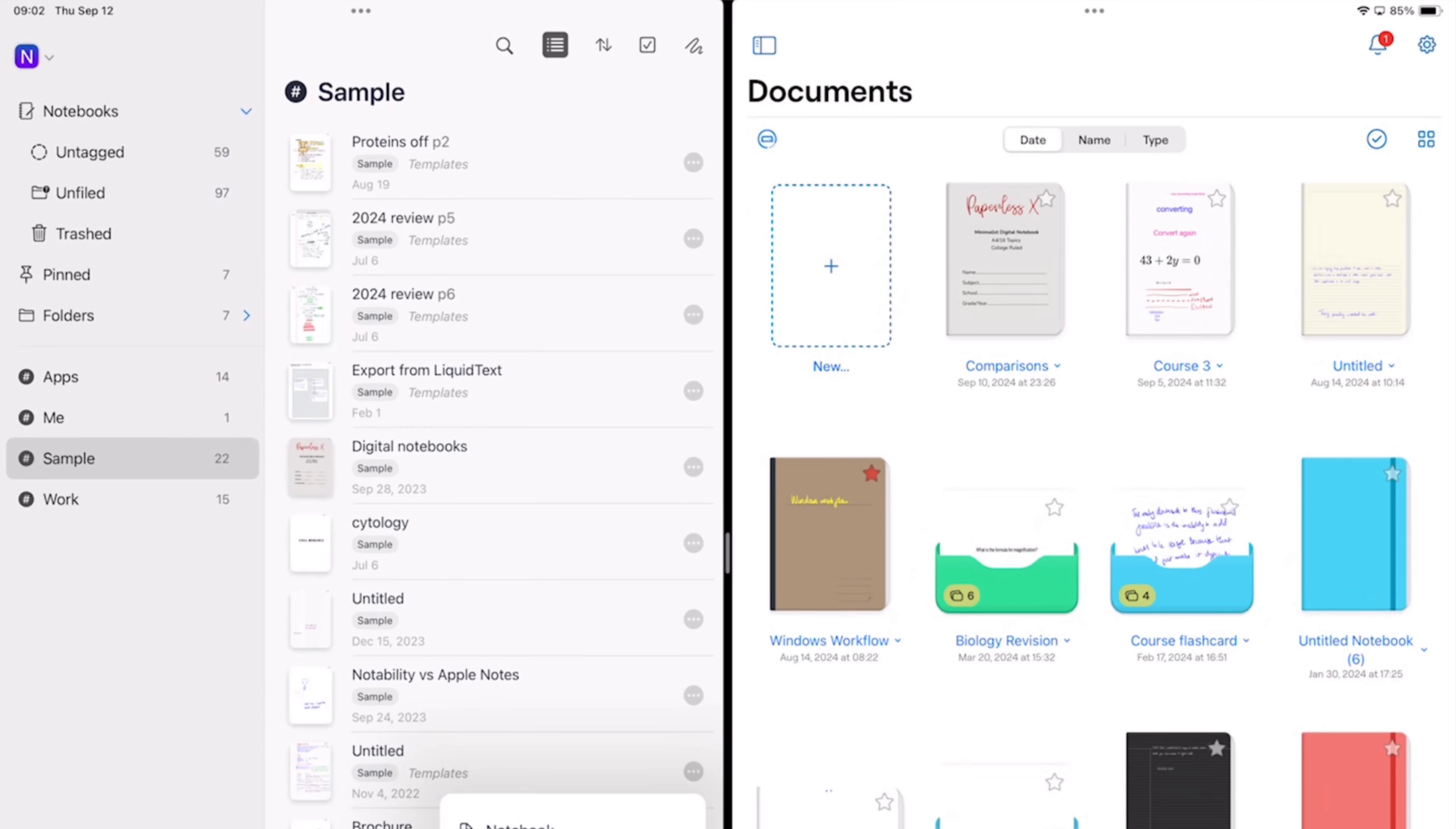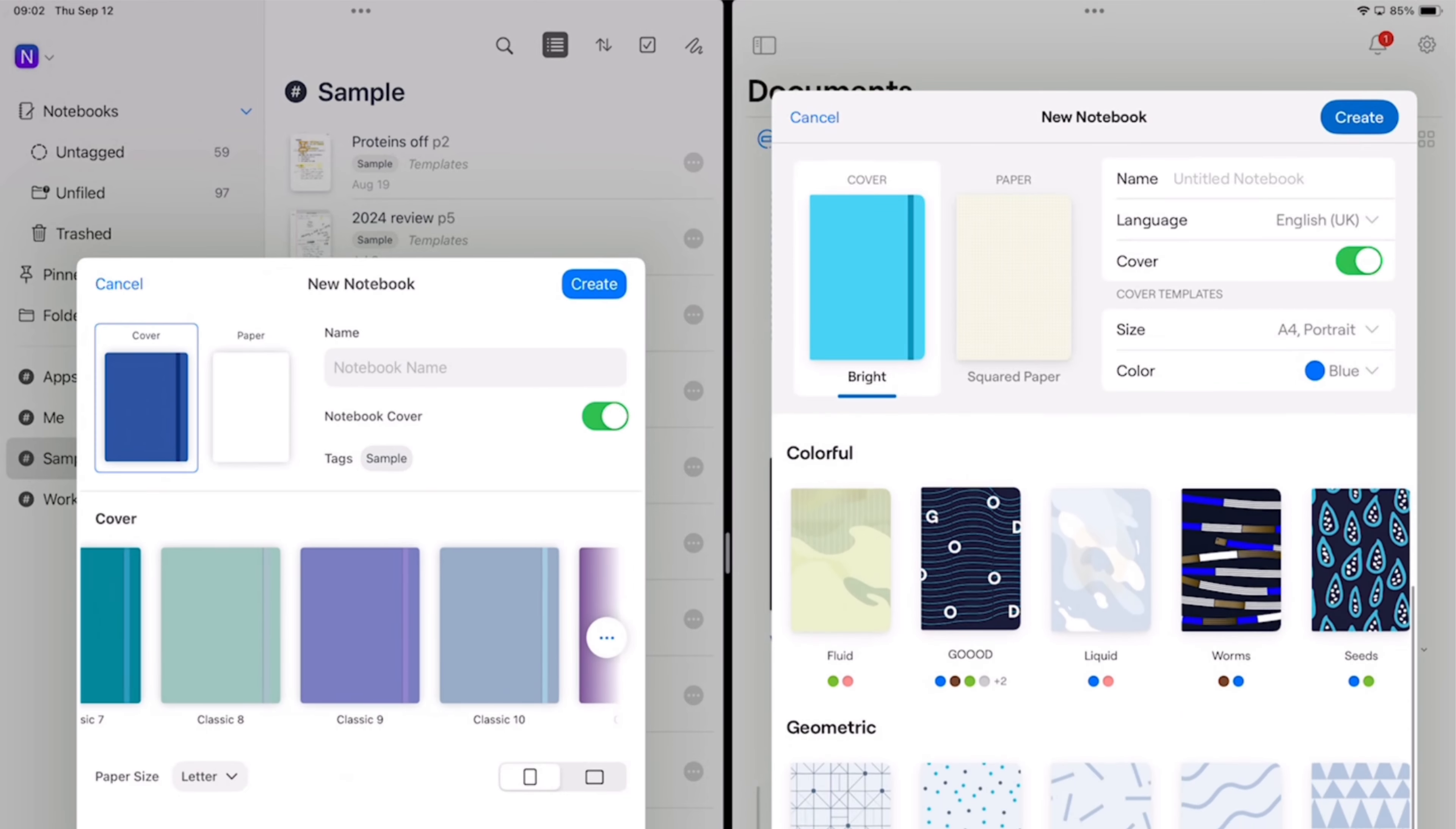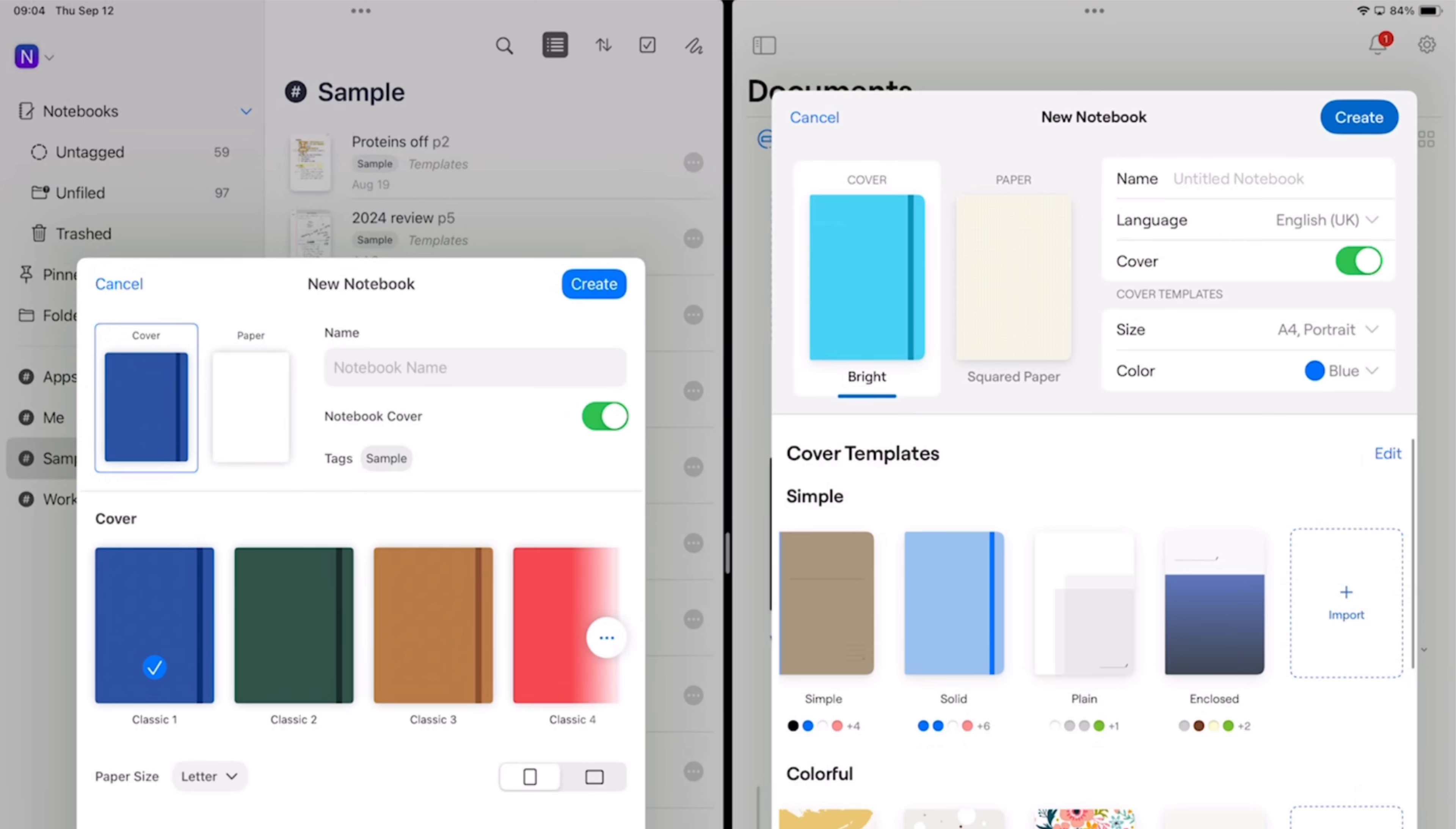For creating notebooks, both apps do a pretty good job. You get notebook covers for both. If you're anything like me, you'll probably want to turn them off and you can do that in both apps.